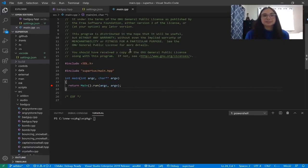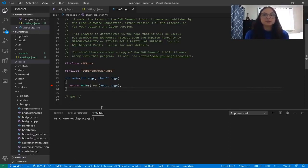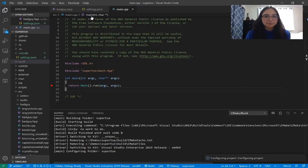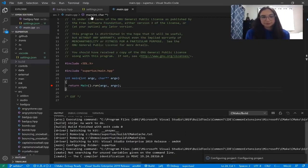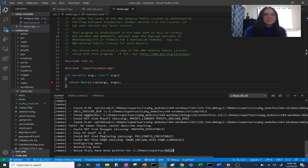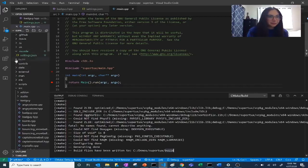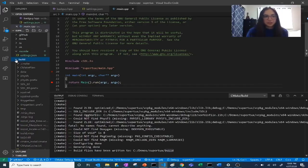The second thing I need to do is select a variant — these are instructions for how to build the project. By default, CMake Tools Extension will show you four variants, each corresponding to a default build type. I'm going to select debug. Now it is configuring my project. Our build files have been written to this new build folder in our project directory — SuperTux build, you can see it on the left. These are the files that CMake Tools generated for us.